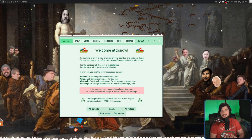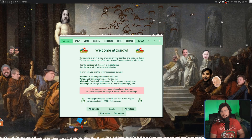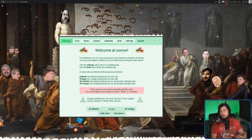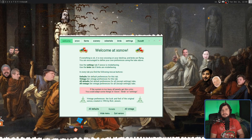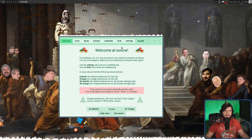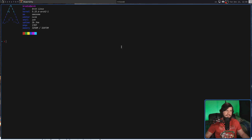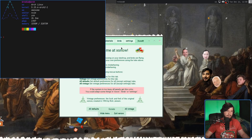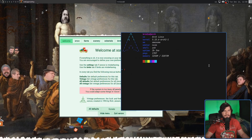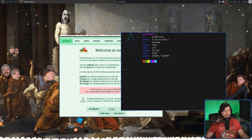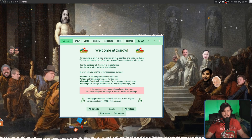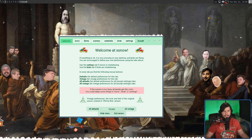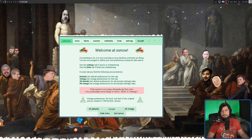Regardless of which desktop you're actually on, it's always going to be running exactly the same in the background. I'm going to spawn a terminal so you can see when I actually swap. Right now we're on desktop 2 — if I go to desktop 3, all of the snow remains exactly the same.